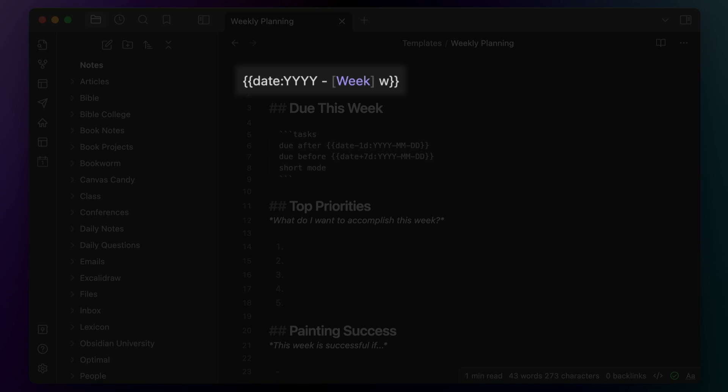First, I have a date token at the top which adds the year and the week number. The code for this is: date colon YYYY space-dash-space [week] lowercase w, all inside of double curly brackets. Next, I have an Obsidian Tasks query that shows me everything that I have due in the next week. So for example, I have to publish an episode of both Bookworm and Focus this week as I record this.